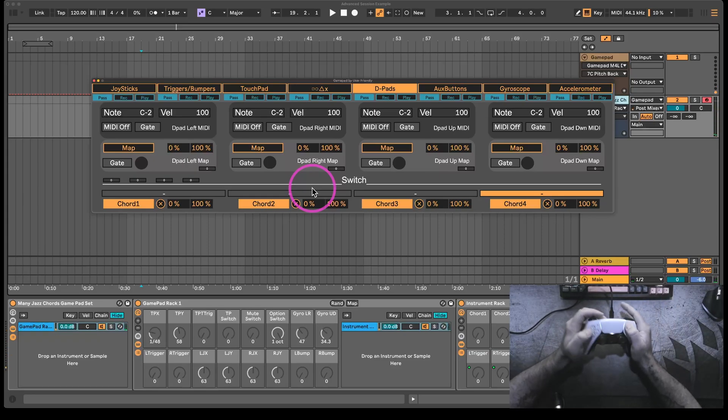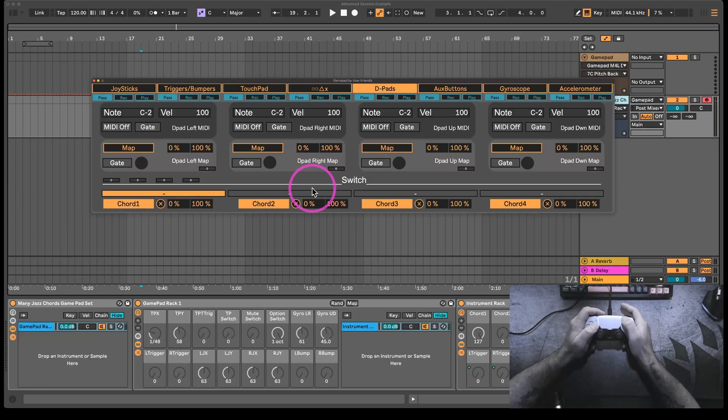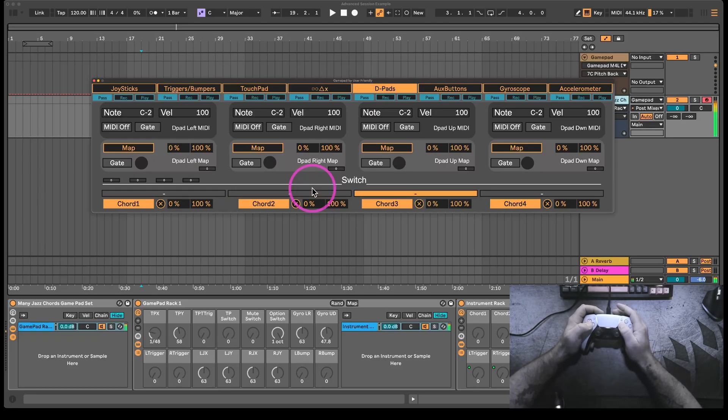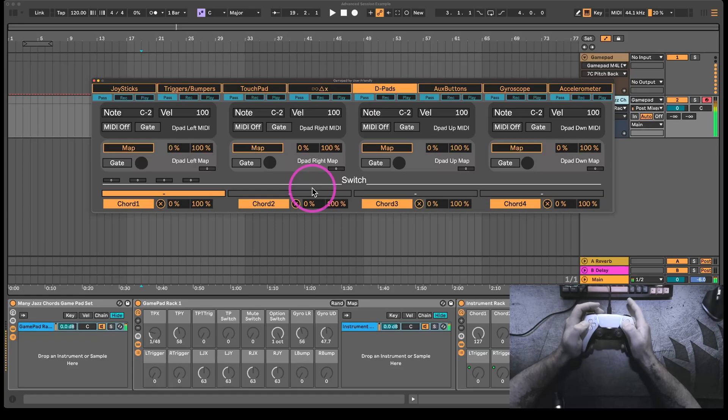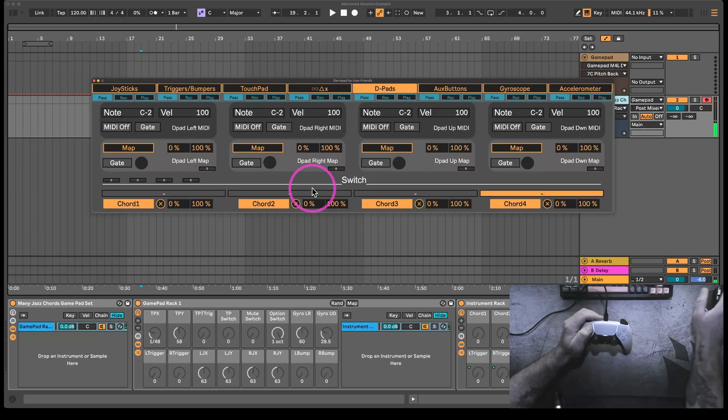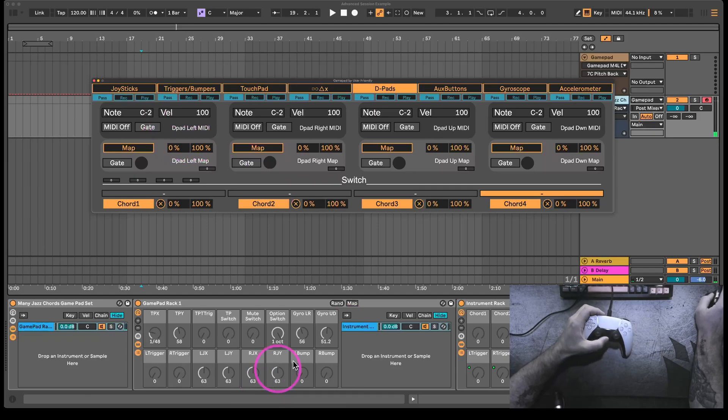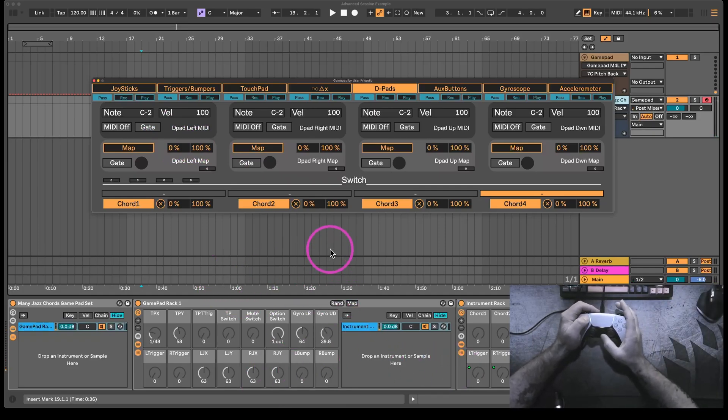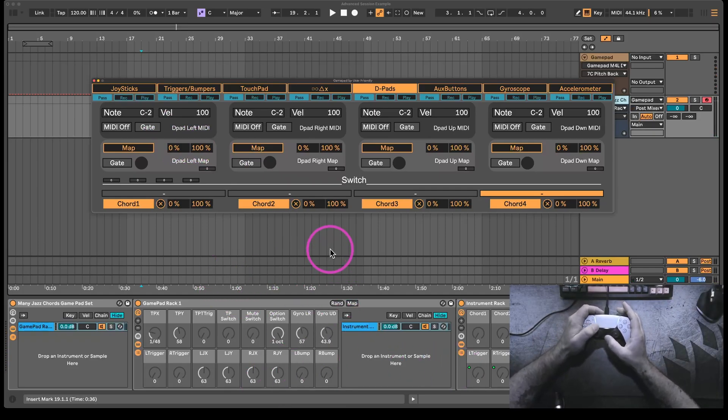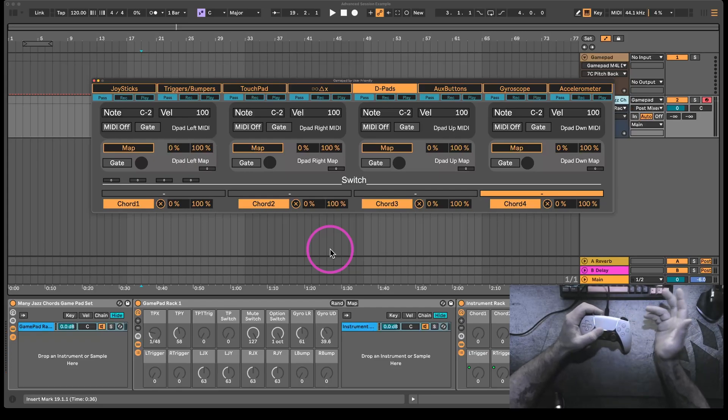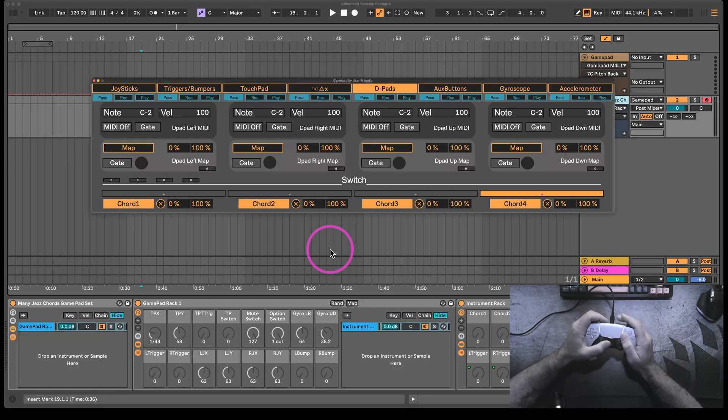There's also another set of chords when I hit this button. Kind of a slight variation. And there's quite a few buttons here that I'm not really even using. Like this one over here. There's a mute button right here. So all of those could be toggles to turn things on and off as well.